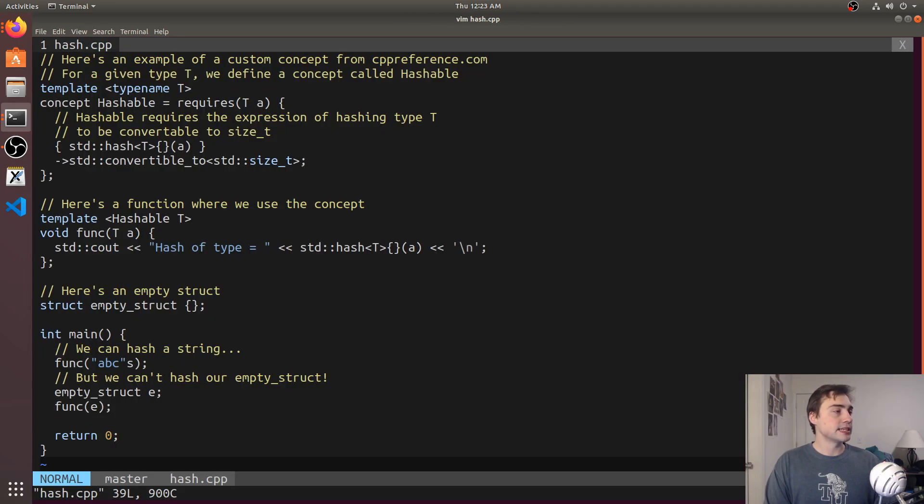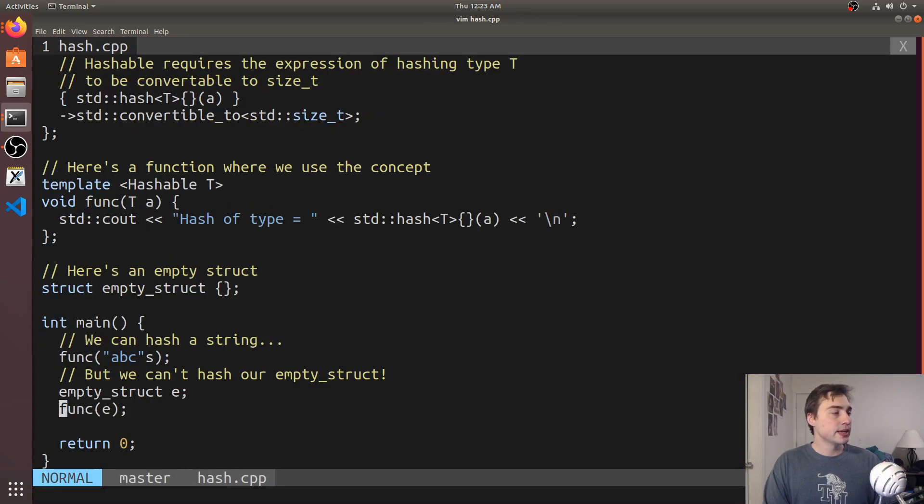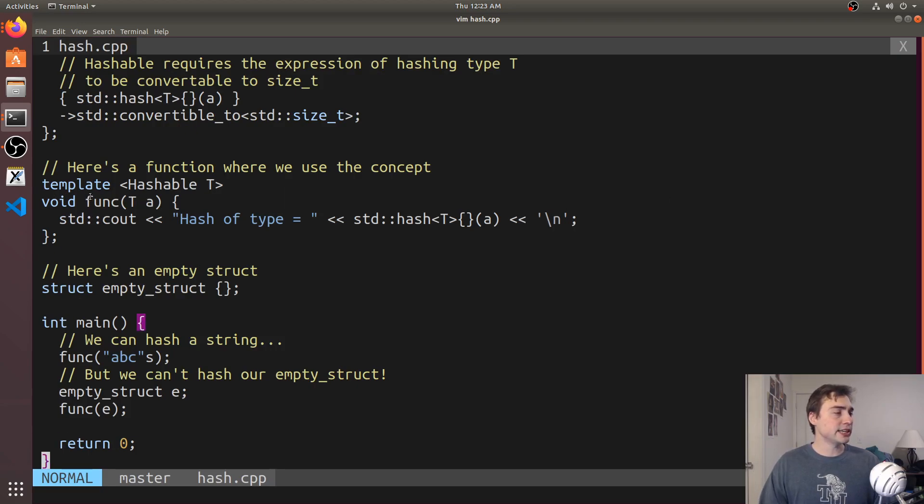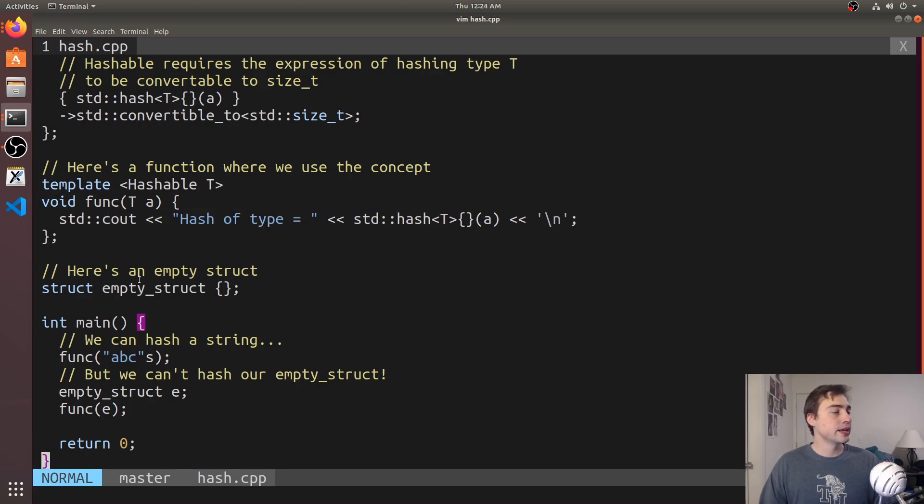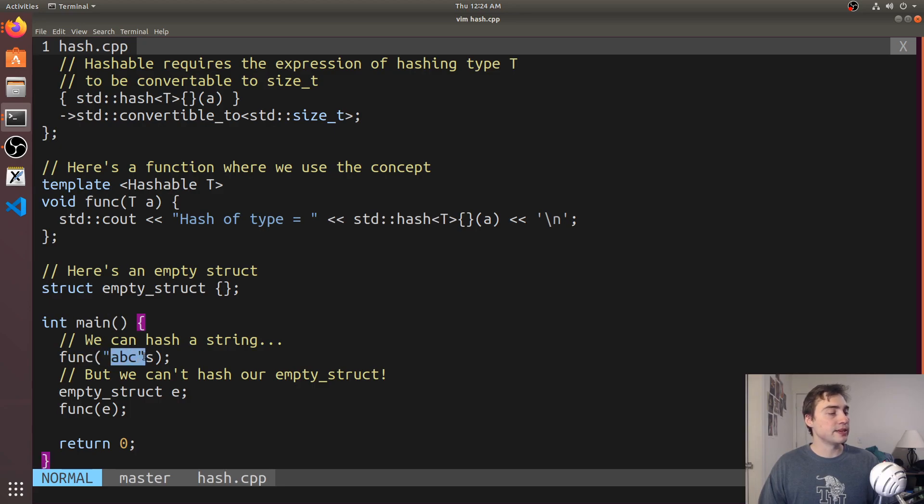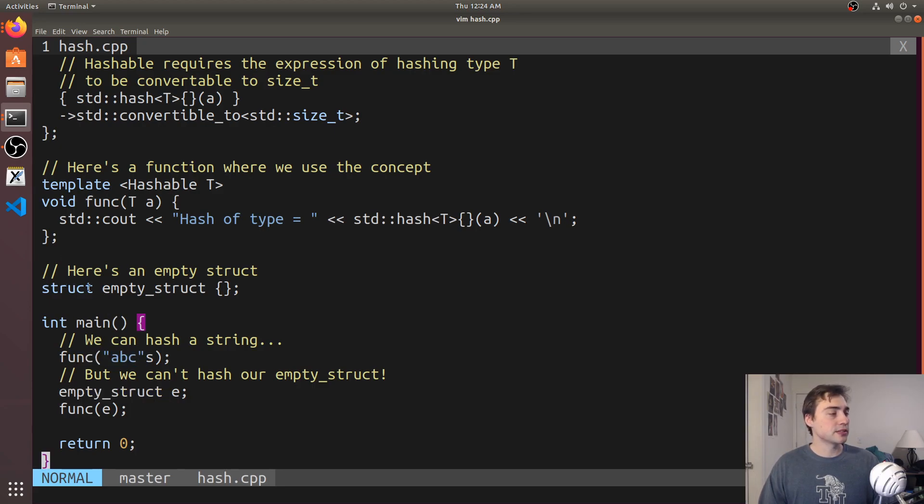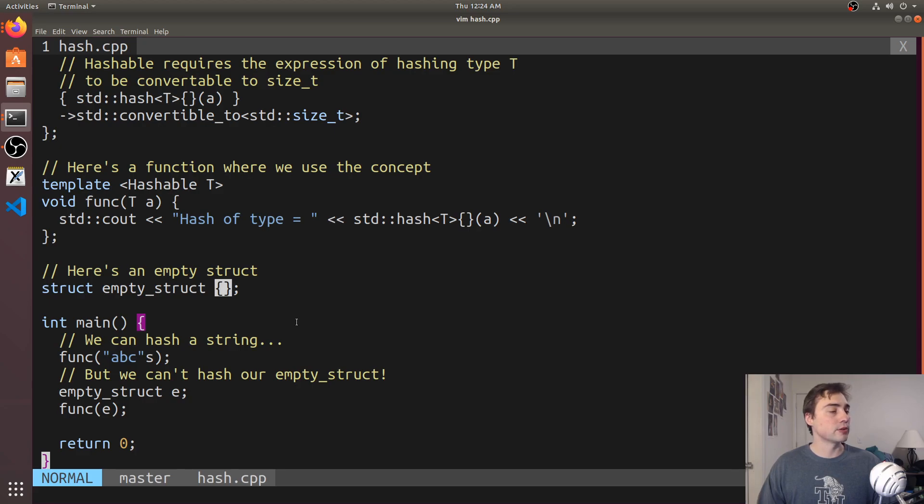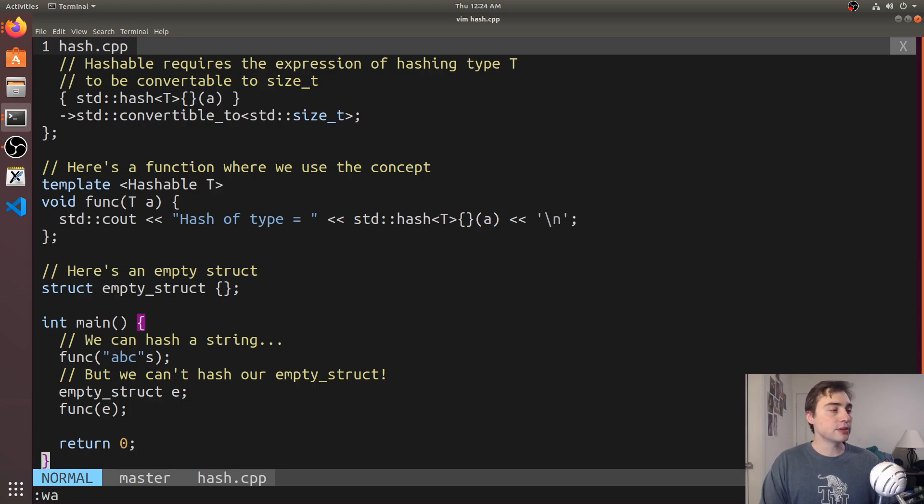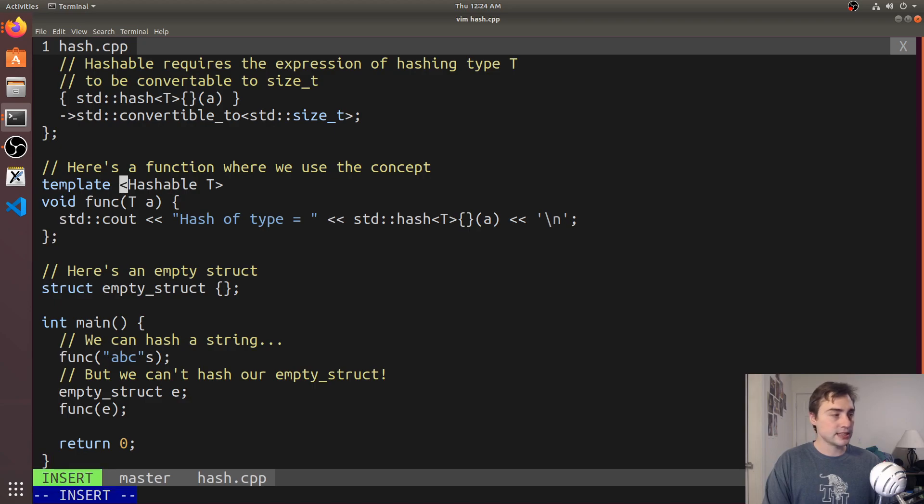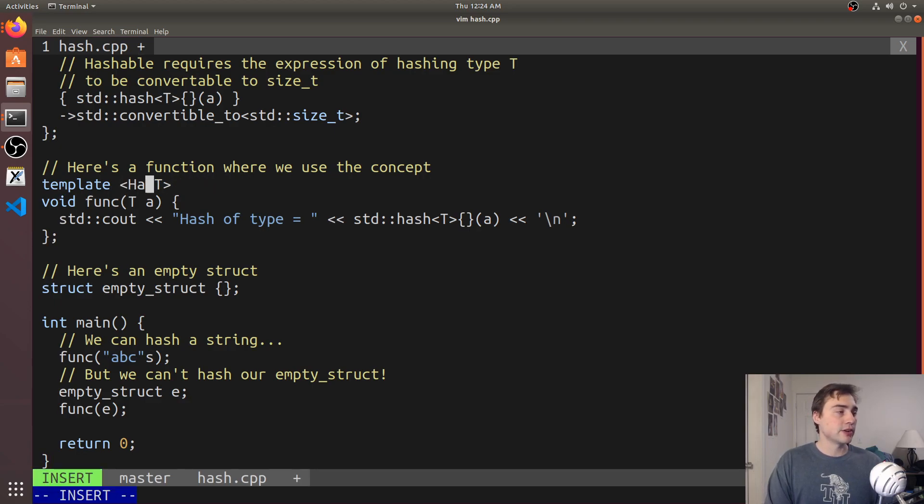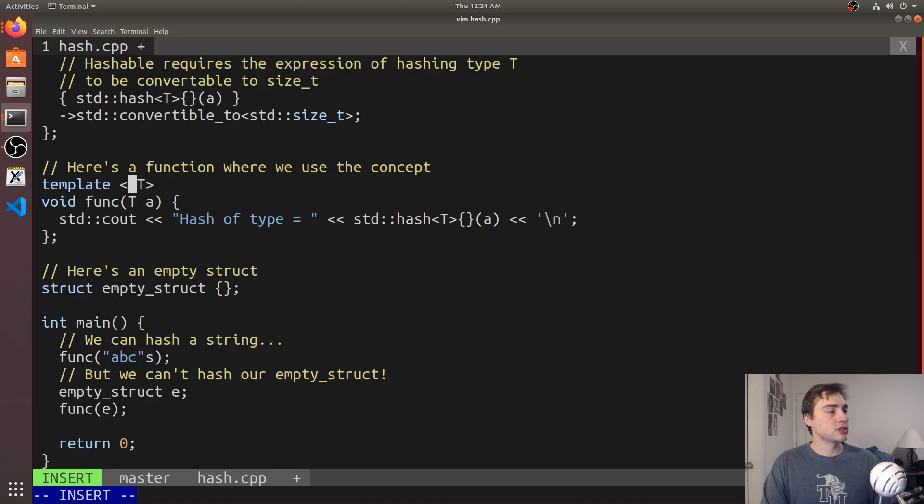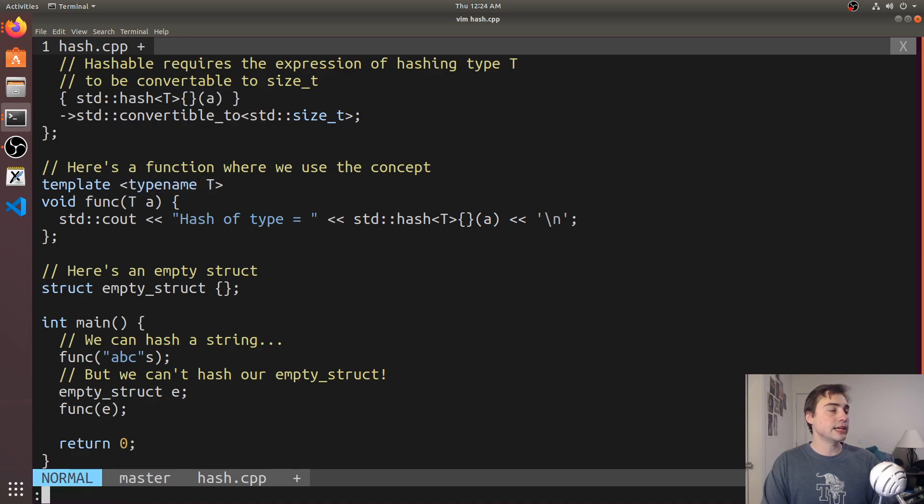Let's open up hash.cpp and take a look at this simple function. We've got a function that prints out the hash for a number using std hash. From main we call it with a string literal ABC, and then we call it with this empty struct that has basically nothing—just an open and close curly brace. This is going to cause an error when we throw it at std hash. Let's see what the error looks like. First let's get rid of our hashable constraint and replace this with just normal typename.